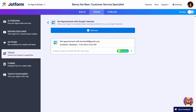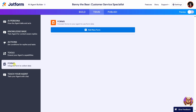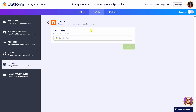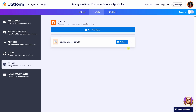I would also like customers to be able to place cookie orders using this agent. Over on the left-hand side, let's click into Forms. Forms allow you to collect data from customers. Let's add a new form — I already created one using JotForm. In the dropdown I'll select the cookie order form and click Add.